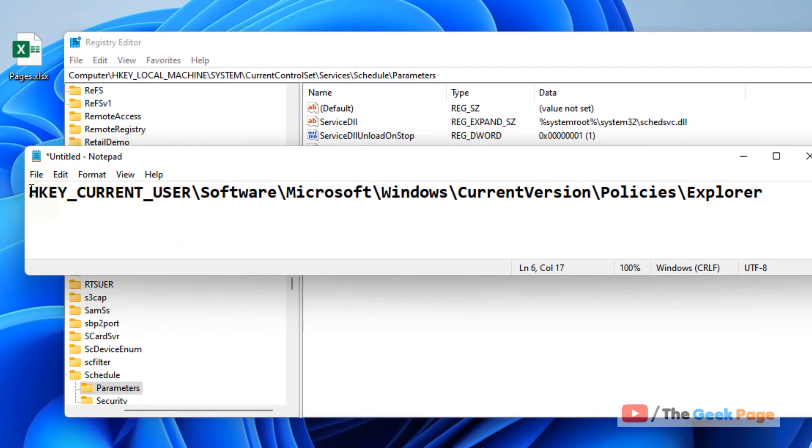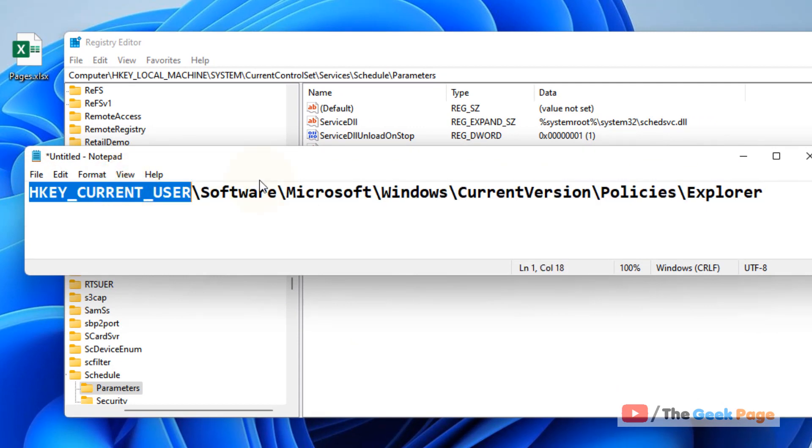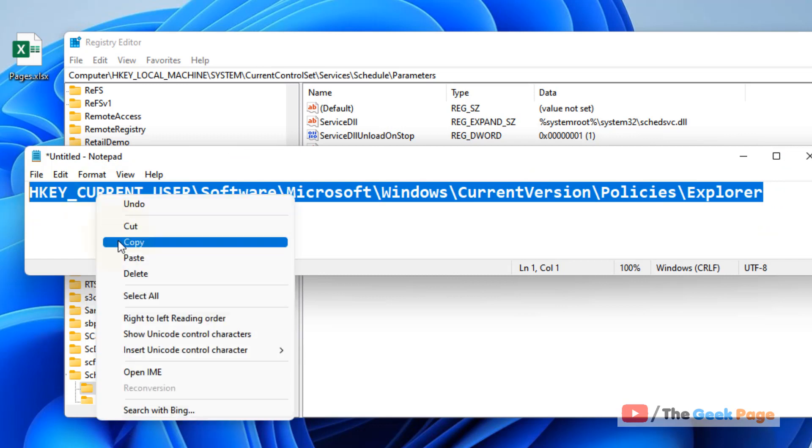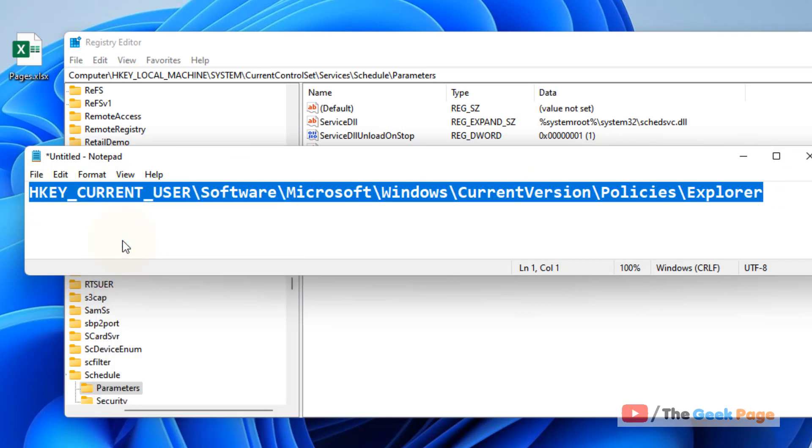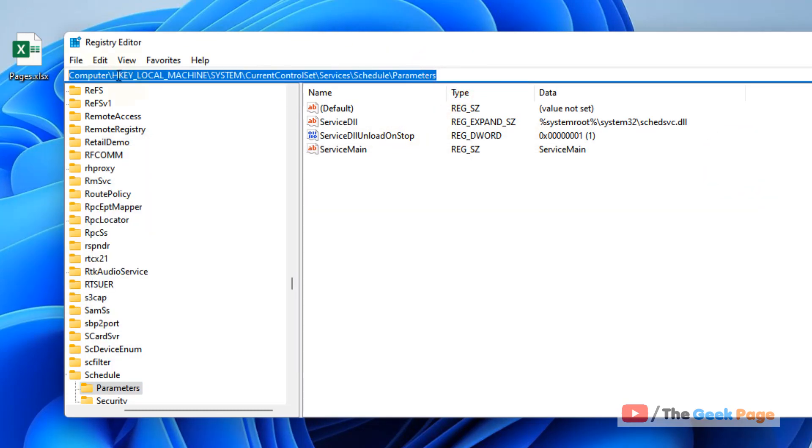Now what you have to do is go to this location in the Registry Editor. I've given this path in the description of this video given below. You can directly copy this path from the description of this video.